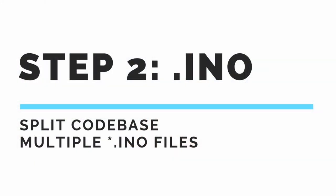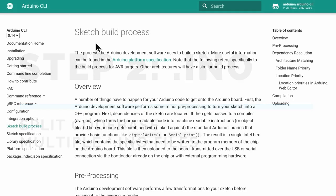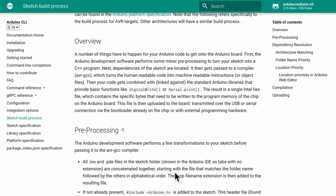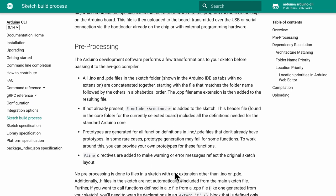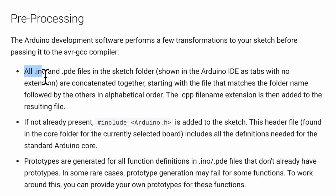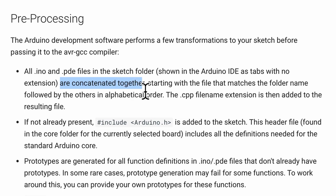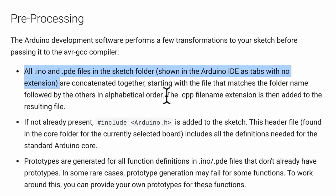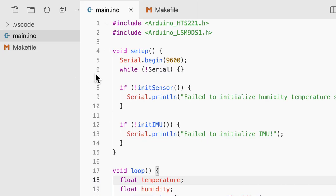Alright, so now that our entire code base compiles, we can do the simplest task of splitting the long file into various INO sketch files by features. How does this work? We will refer to the documentation sketch build process. And here inside the paragraph preprocessing, we will see that all INO files in the sketch folder are concatenated together. Starting with the file that matches the folder name followed by the others in the alphabetical order. Great! So it seems like we can split up the INO file.